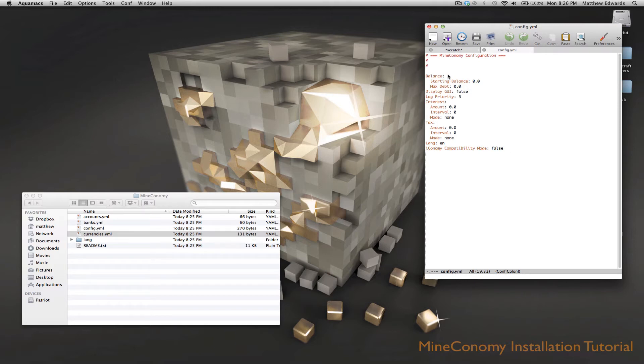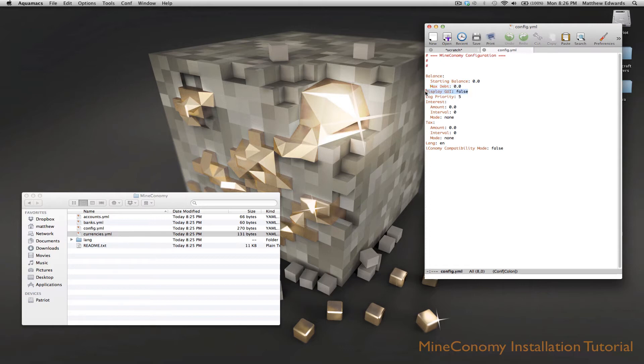Here we have the balance, the starting balance. This is what all accounts will start out with. Maximum debt - that's how far accounts can go into debt. Display GUI, which is a very useful feature. We'll turn that on for today. And this will display a server-side GUI.